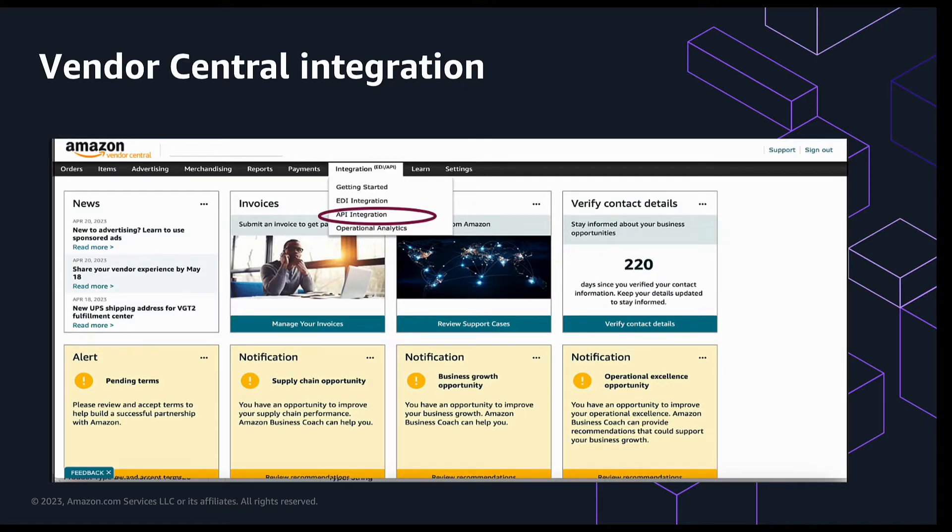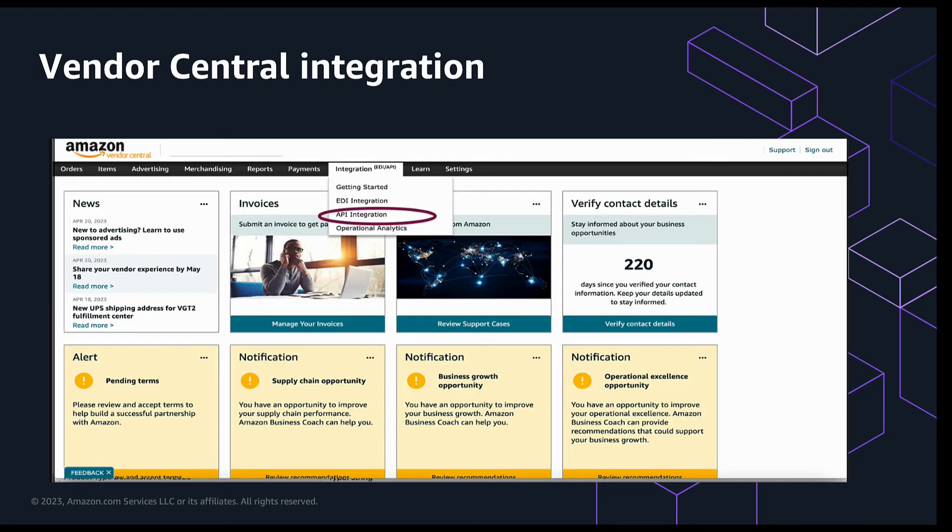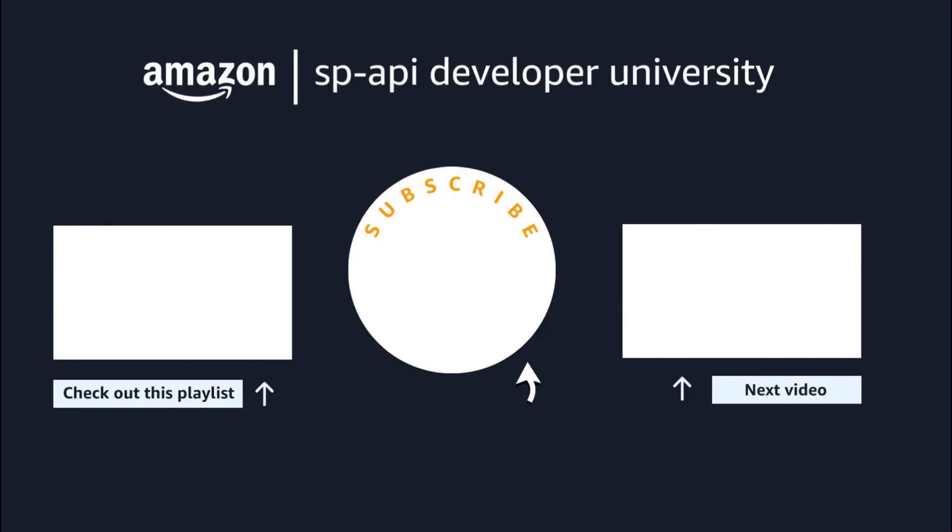For vendors, you can sign in to Vendor Central and go to API Integration. That should take you to the Developer Central page that we just saw, and the registration process is exactly the same. As mentioned earlier, the review process takes a few days, so please check back on the status of your case.